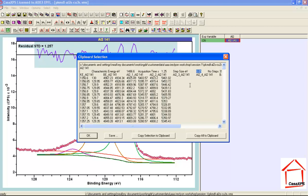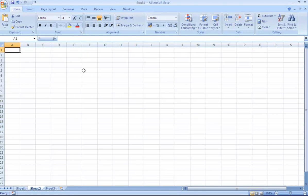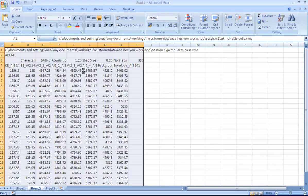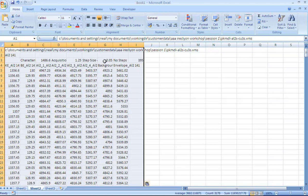So this will provide a set of interpolated data and the synthetic components, the envelope and the backgrounds, all with this resolution. If we take this through the clipboard and enter it into Excel for example, then we get the columns of data listed at a step size of 0.05 eV. So the data itself and the components have all been interpolated to this new step size which is different from the original data size.